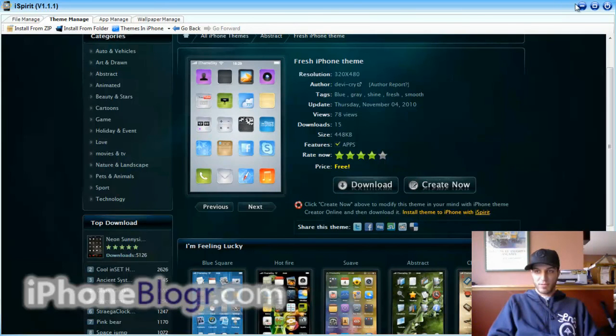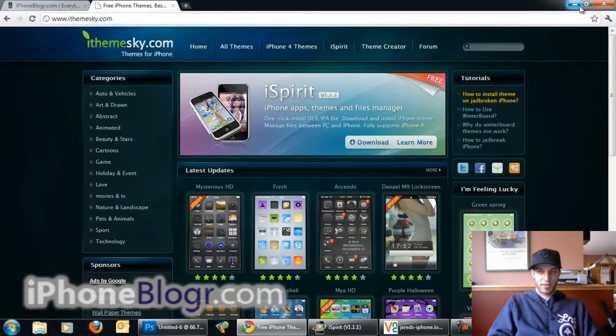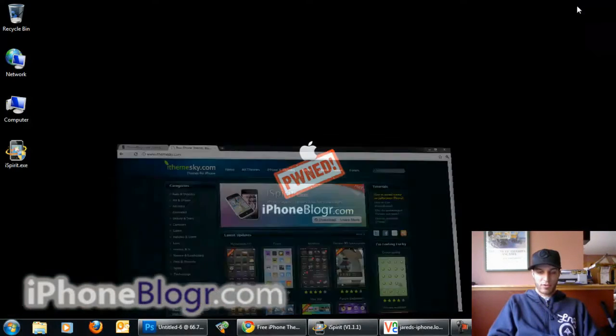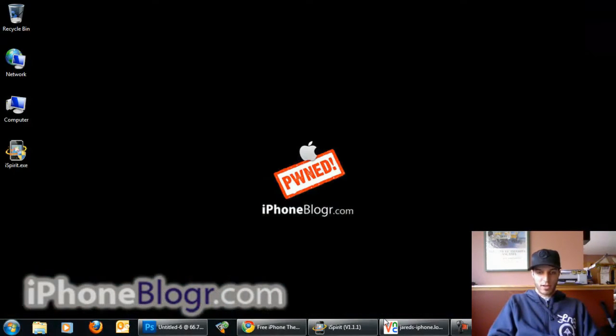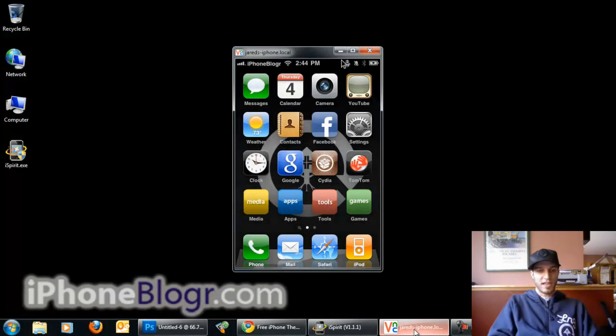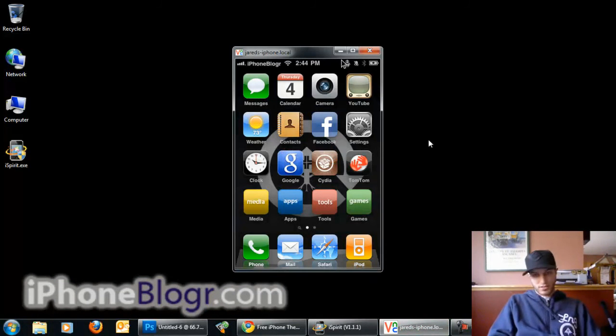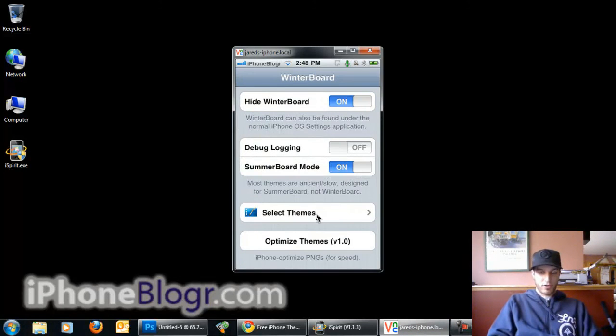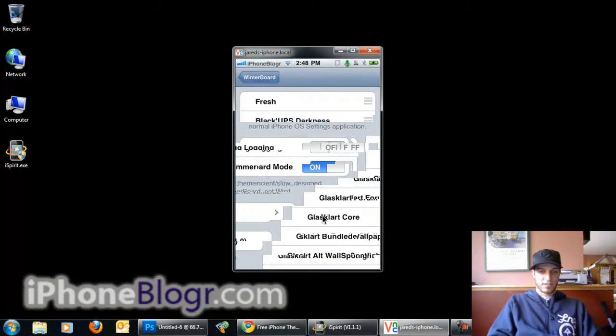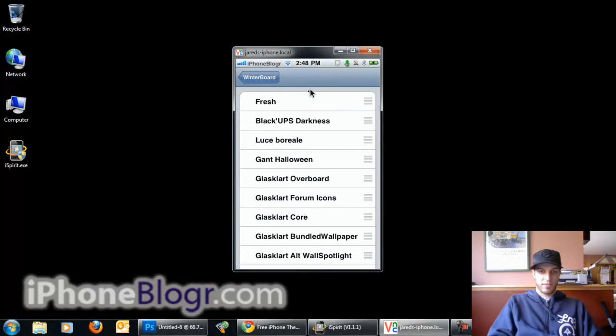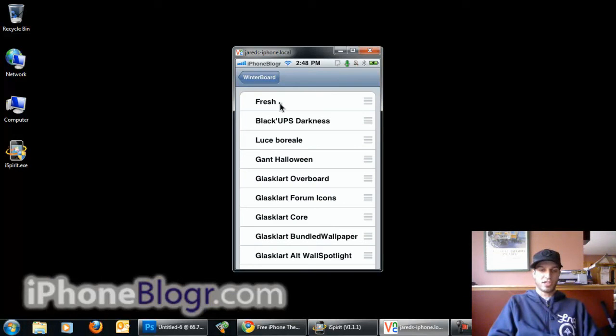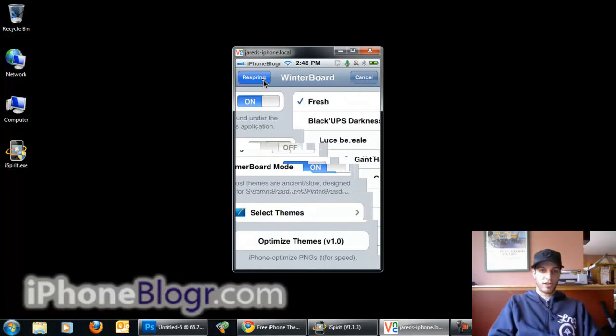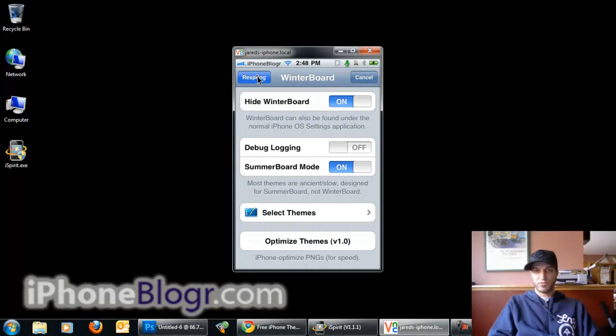I'm going to minimize out of the iSpirit app real quick. As you can see, I've got the default theme on my phone right now. We're going to open up WinterBoard. When you go into Select Themes, you'll see that the theme I just downloaded, Fresh, is right there at the top. Everything is done through the application for you. Just select the theme like you would if you downloaded it through Cydia, go back and hit Respring, and you're done.